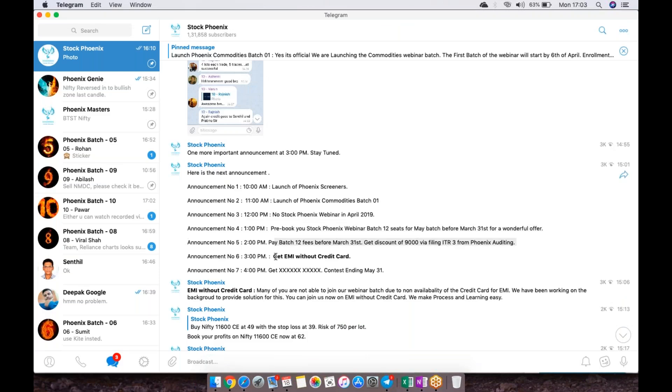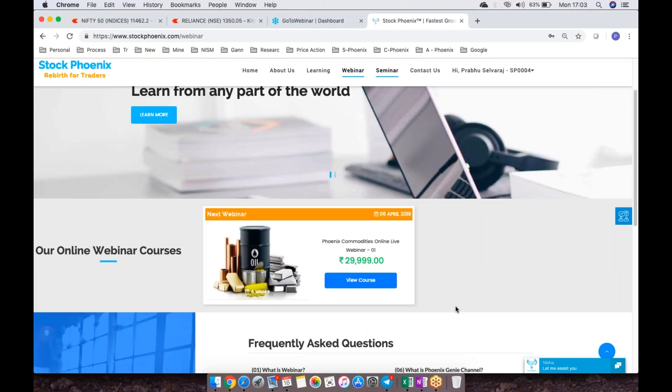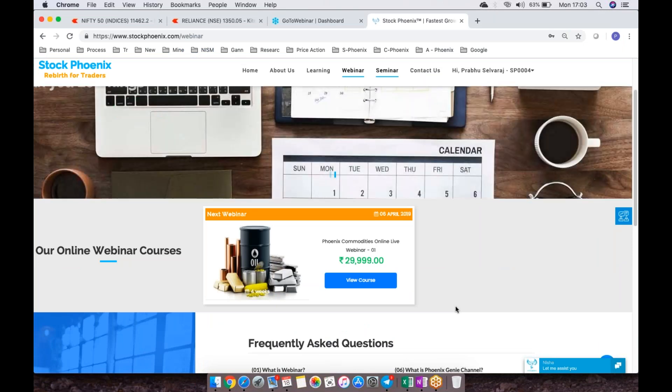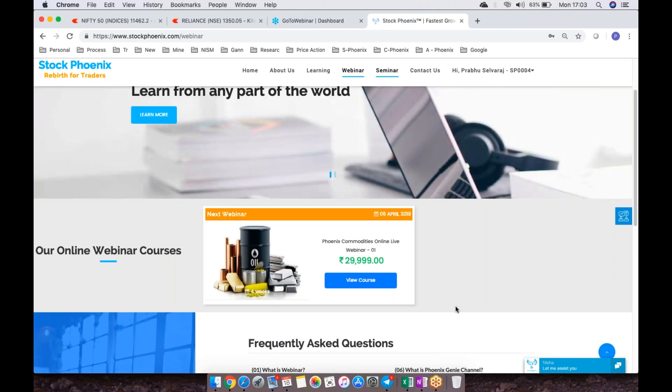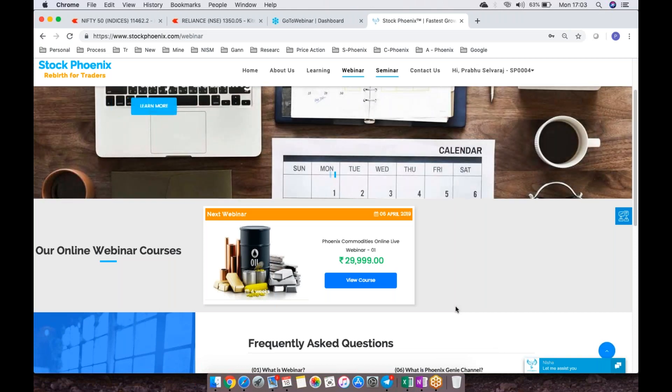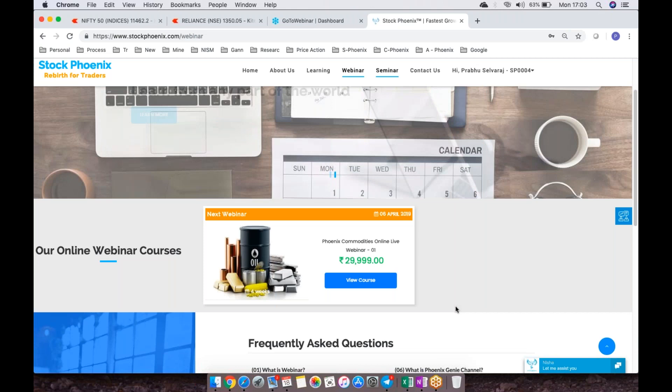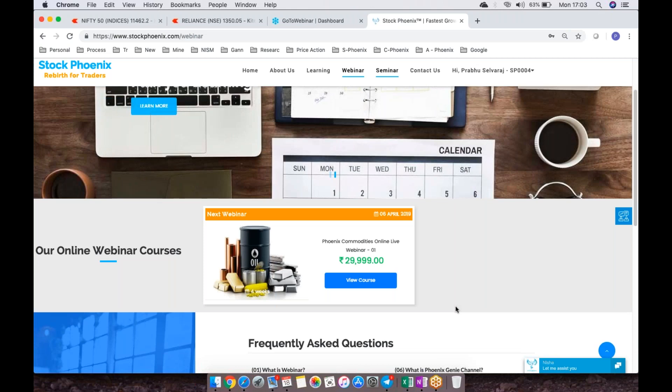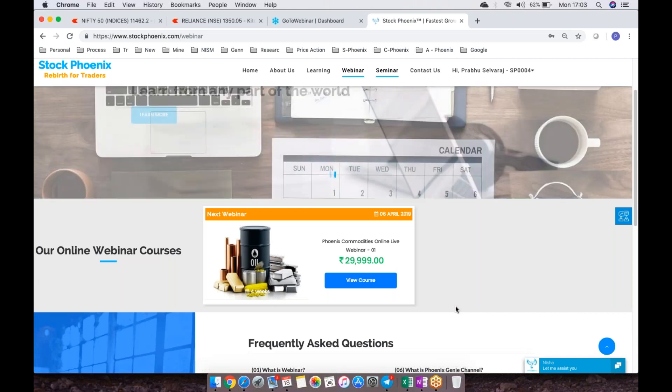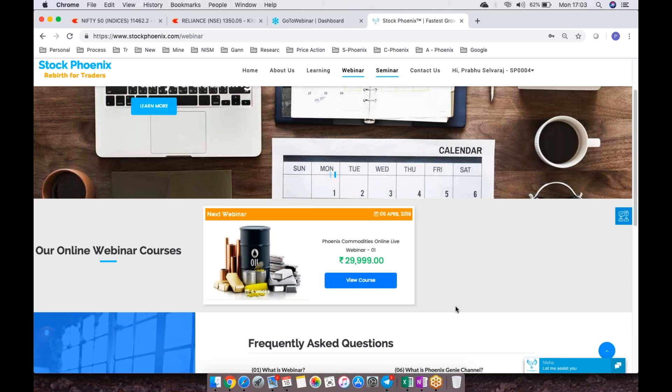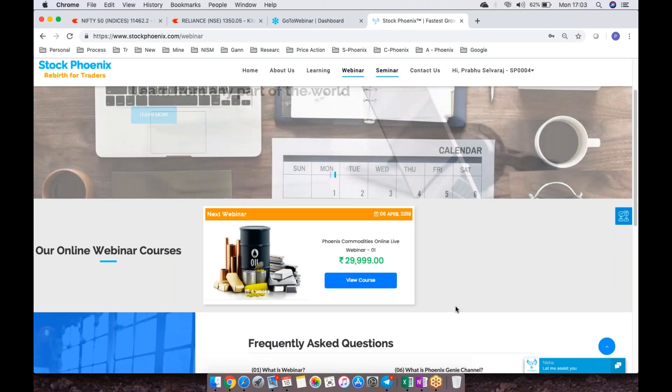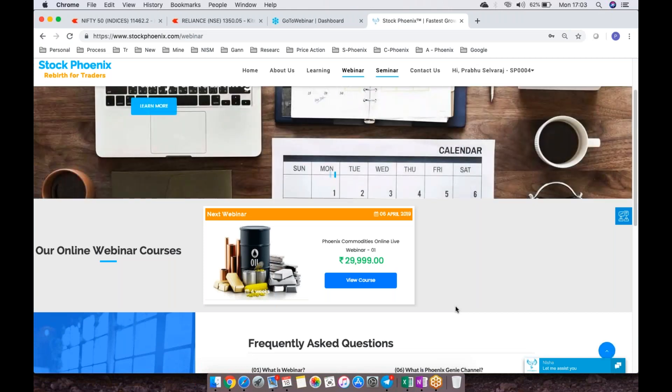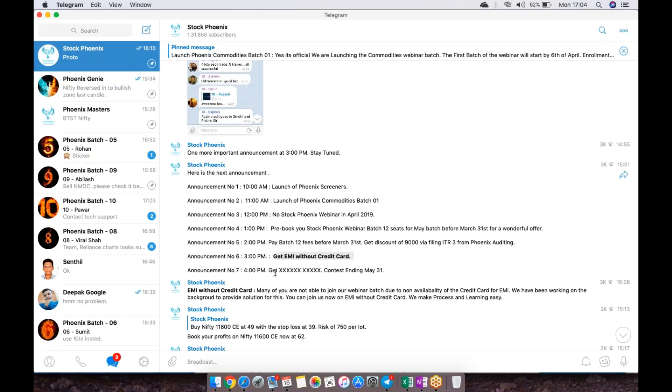The next announcement we had is get EMI without credit card. Many people were not able to join us only because you didn't have a credit card. Now we've removed that barrier. If you don't have a credit card, no problem. If you're a salaried person, if you have a bank account and bank card, we would be getting you approval for the loan for the next one year as EMI without credit card. It's a wonderful offer. Multiple benefits—you can pay in 12 EMIs. The actual cost is only 21,000 rupees. Before you pay your EMI, you'll be getting a reward of 9,000 rupees, so you'll be paying only 21,000 rupees for the next one year to join our course. There are multiple benefits of joining for the May batch if you could make payment before March 31st.